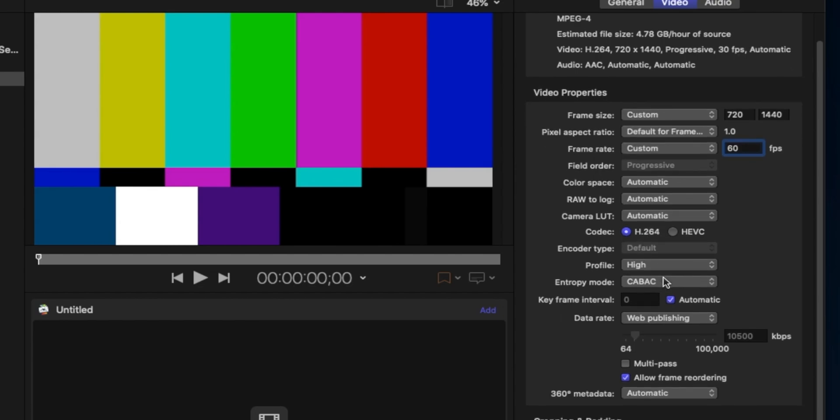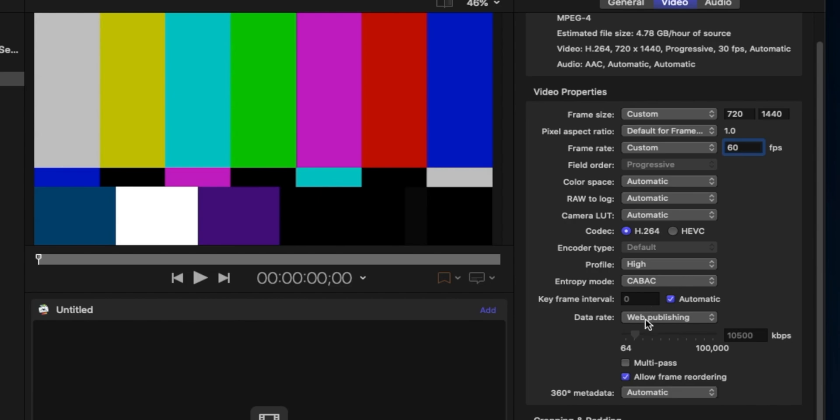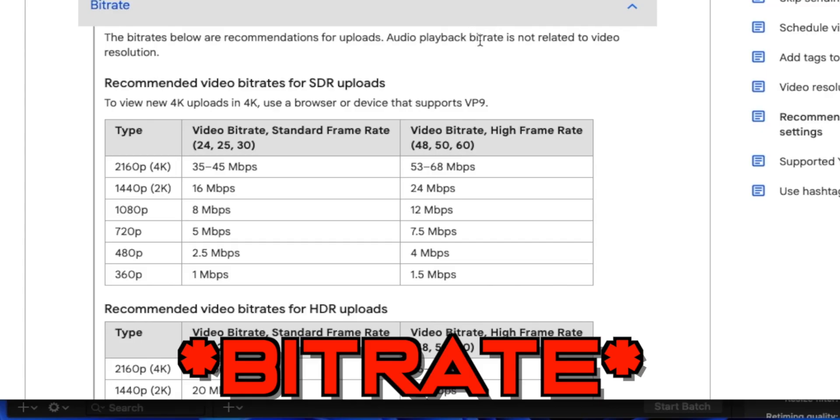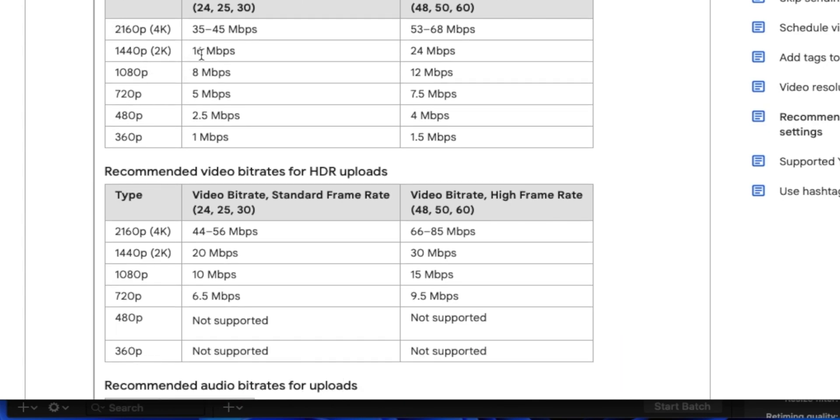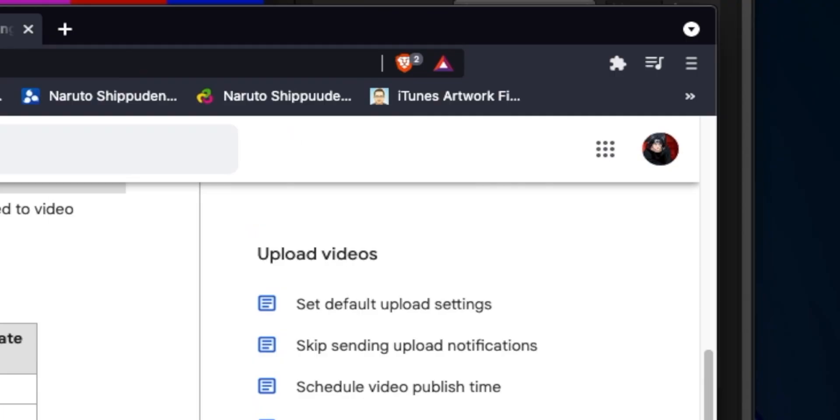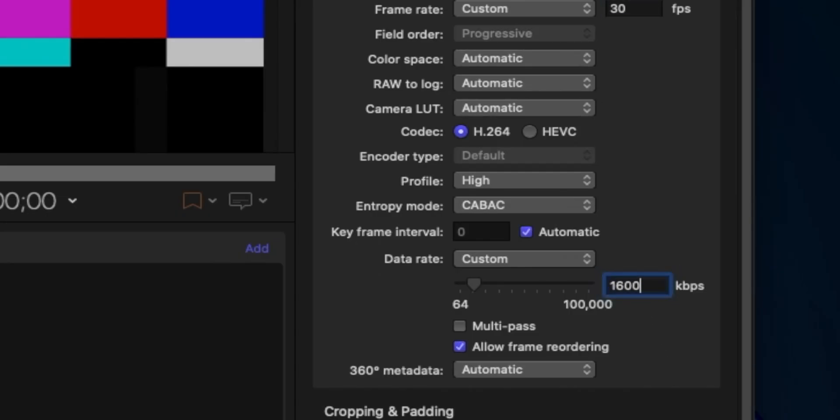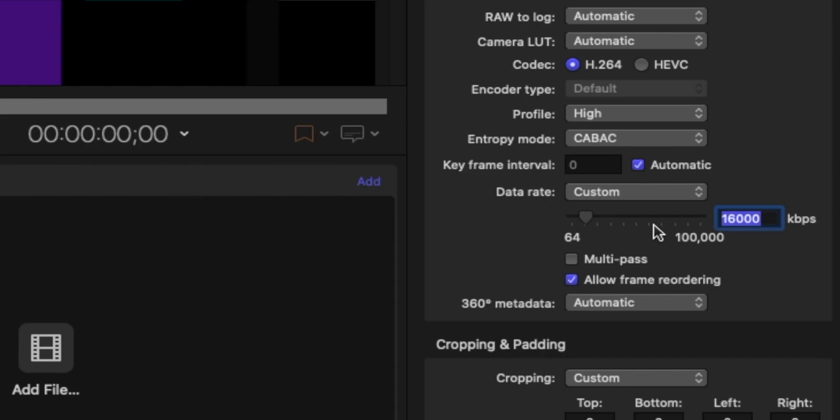Leave all this as is, keep the codec as H.264 as always. When you get down here make sure this is CABAC. Make sure you change the data rate from Web Publishing to Custom so you can add a custom bit rate. This is where it actually makes your video come out clean. YouTube has a codec standard for 1440. If you record your stuff at 1080p30, put your bit rate at 16 megabits.